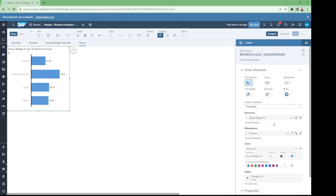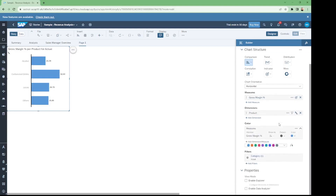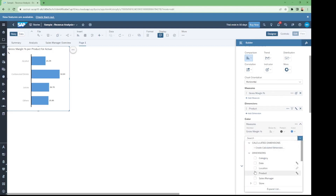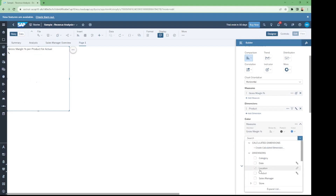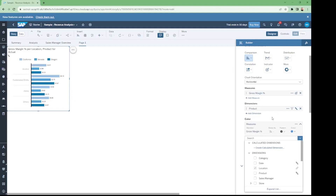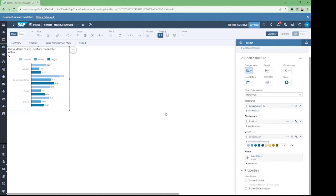For the dimension, we select the product. For the color dimension, we select the location dimension. Now on our left side, we have the chart which shows the location at the region section and the products on our left side.